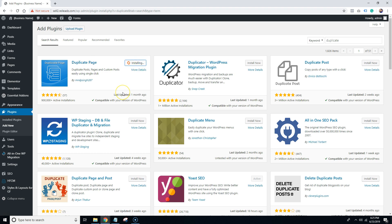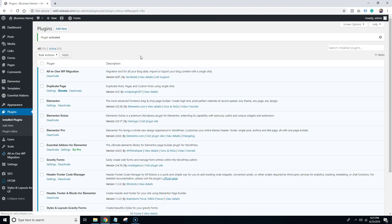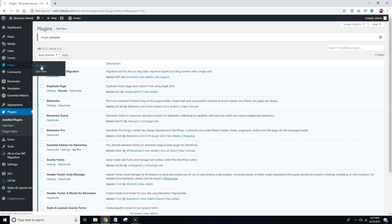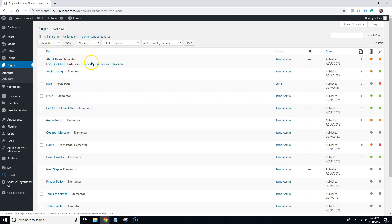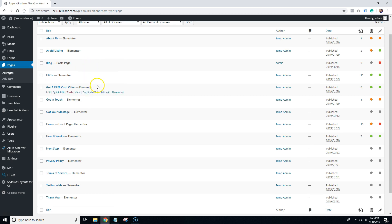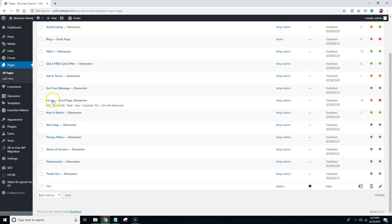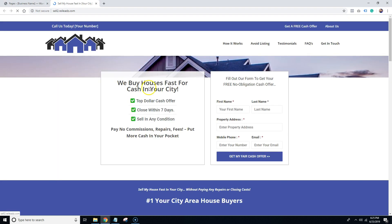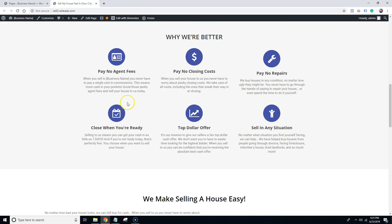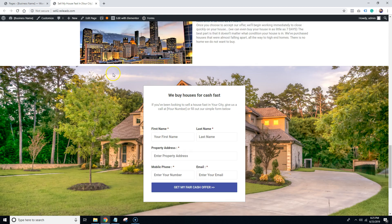I'm going to go ahead and hit Install Now. Then once it's installed, we're going to activate it. Once it's activated, it'll take you to the installed plugins page. Now we're going to come over to where it says Pages and click on All Pages. The next thing we're going to do is come down to where it says Home, since the home page is going to be the page we want to duplicate — that's what we're going to start off with.